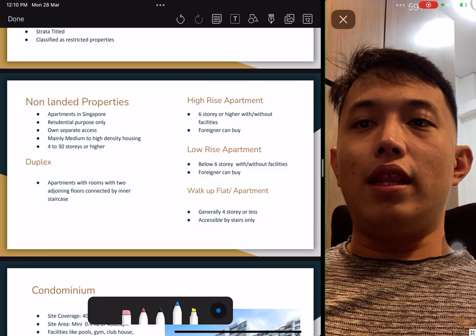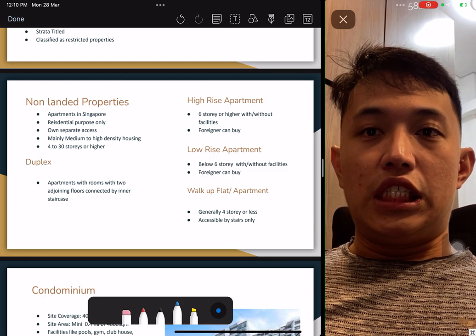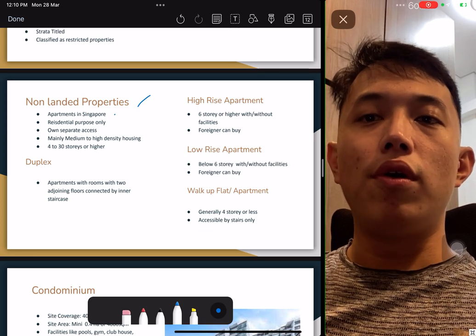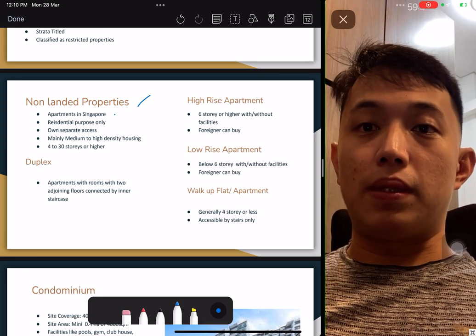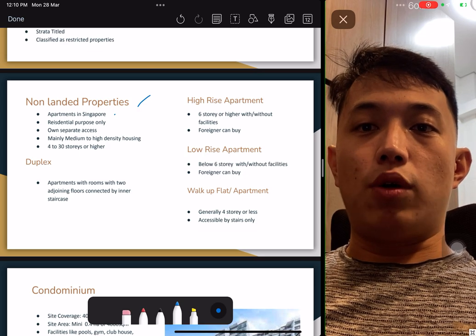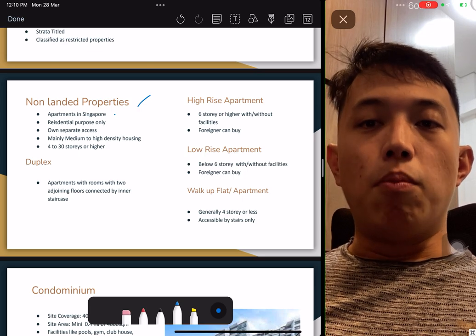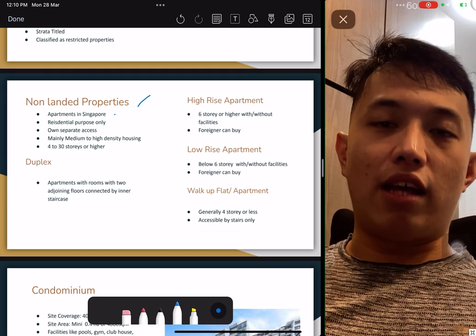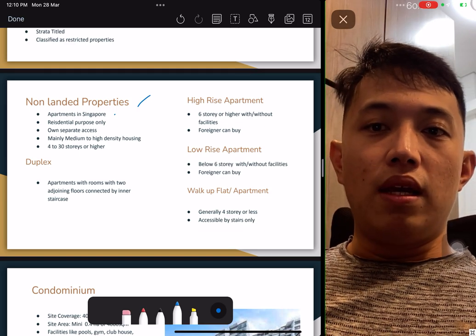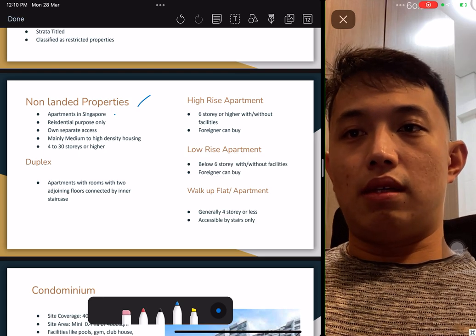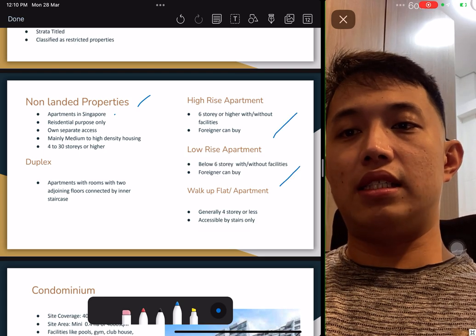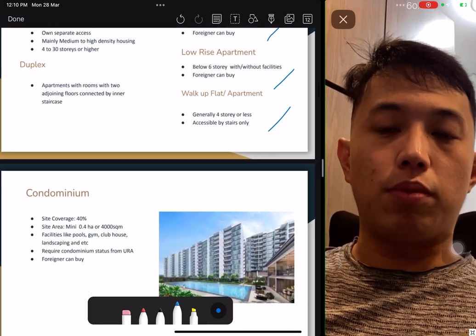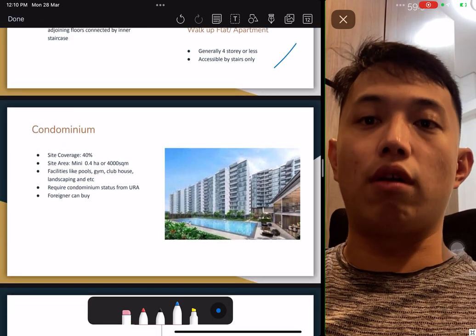For non-landed property in Singapore, it must be used for residential purposes only, with separate own access, mainly medium and high density — four storeys and above. There are a few types: duplex, high rise, low rise, and walk-up apartments. Know the differences, but I won't go into detail because this is a revision, not a full course.